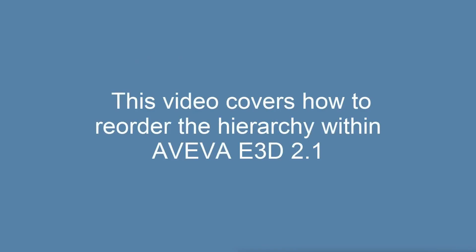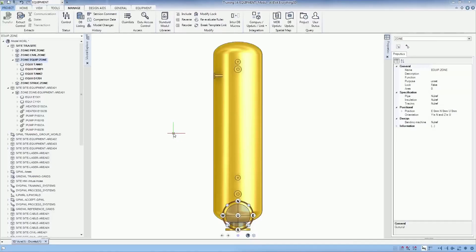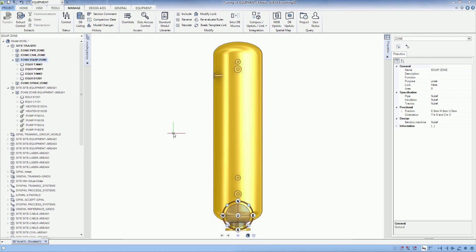This video covers how to reorder the hierarchy within Aviva E3D 2.1. In this example, the element D1201 will be reordered before the element Pump1.